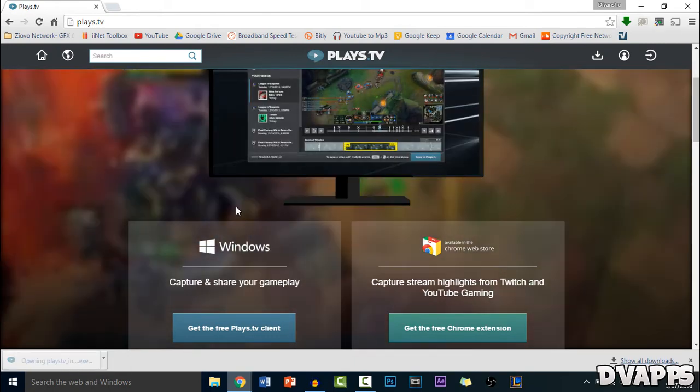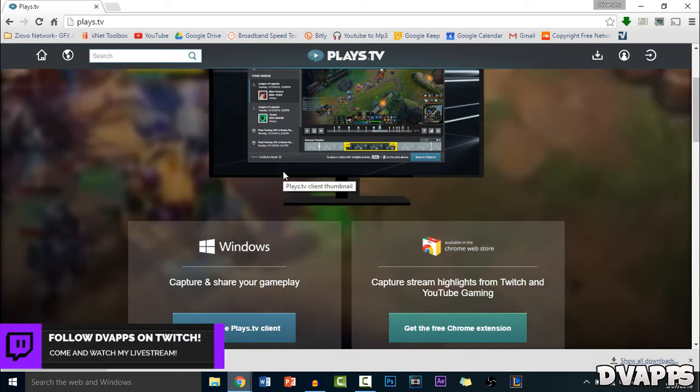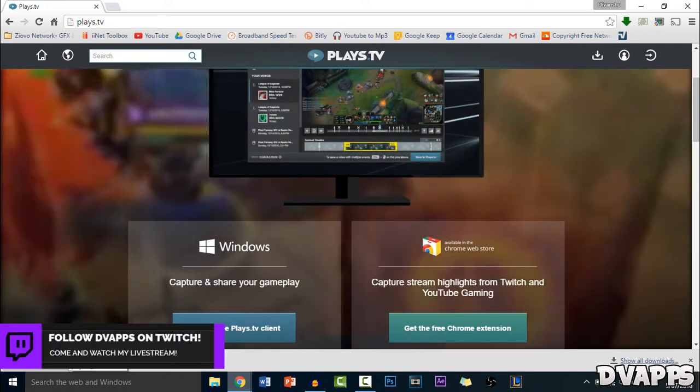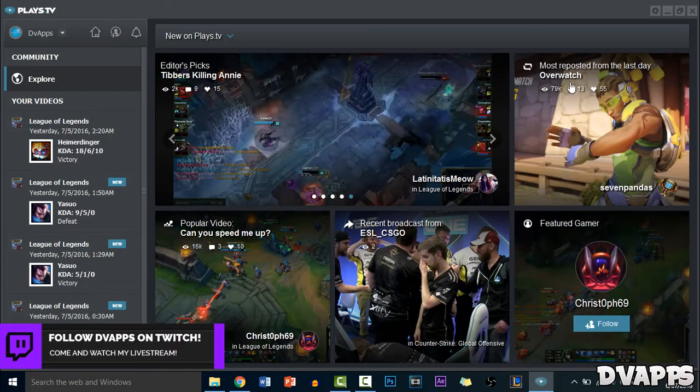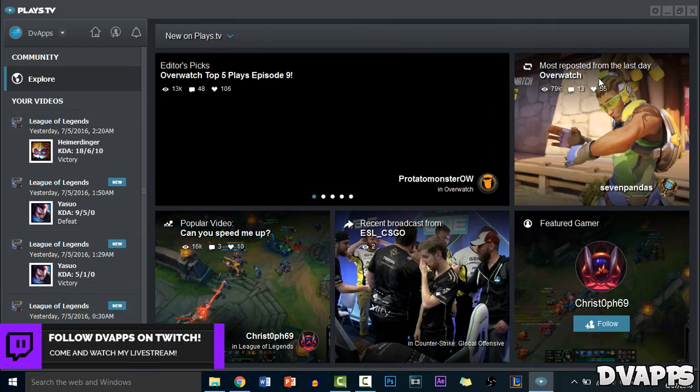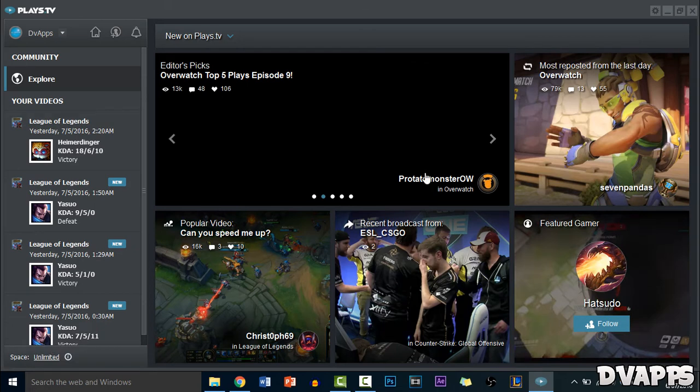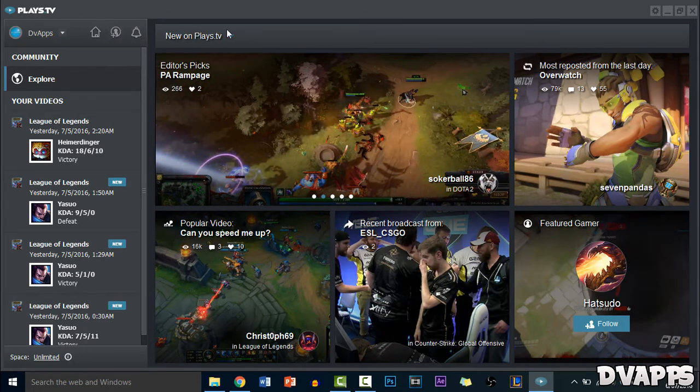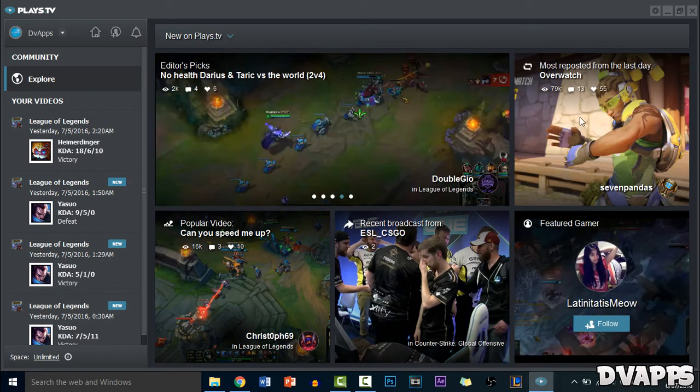Now once you have the installer just open it up and then you can just go through and install it. I've already got it installed so I'll just go ahead and open it up. So once you have Plays.TV open it will just firstly ask you to make an account and stuff. It's pretty simple. You do have to make an account but again they don't bother you with that many emails so it really doesn't matter.